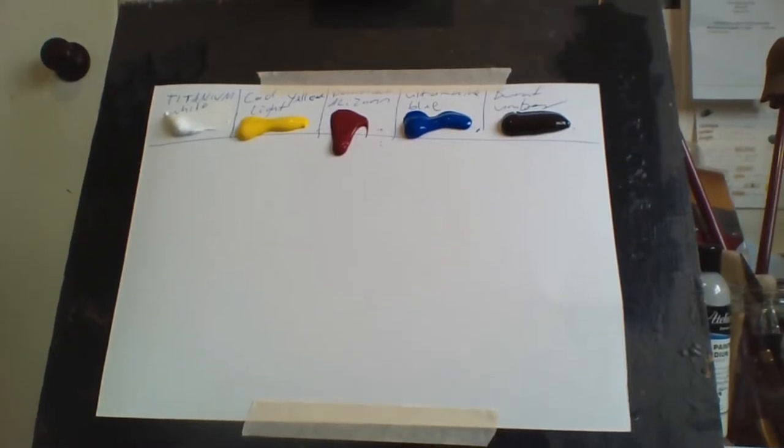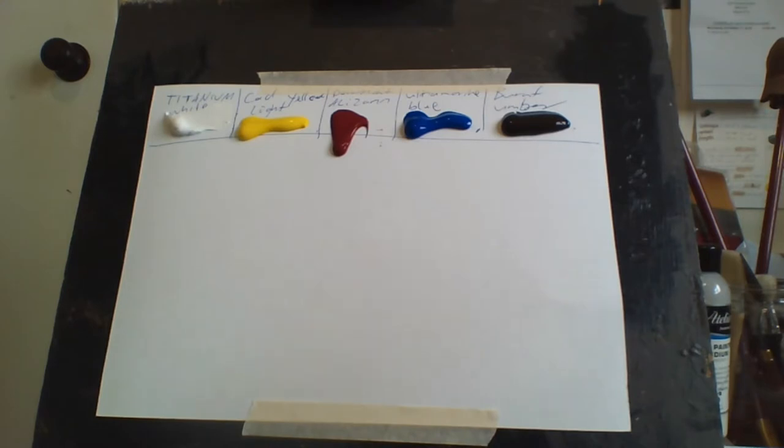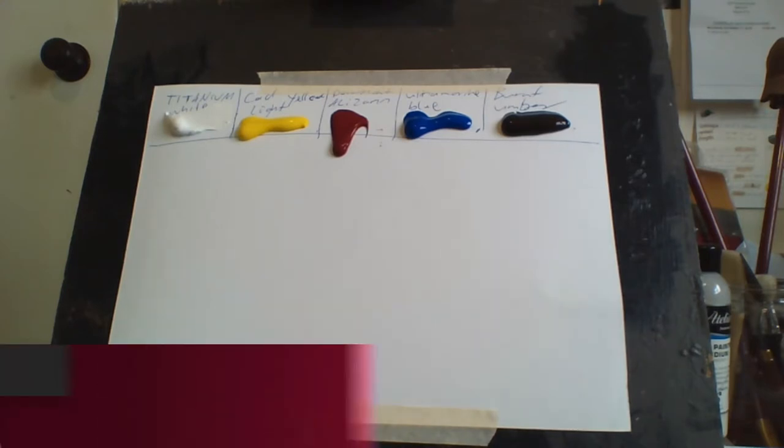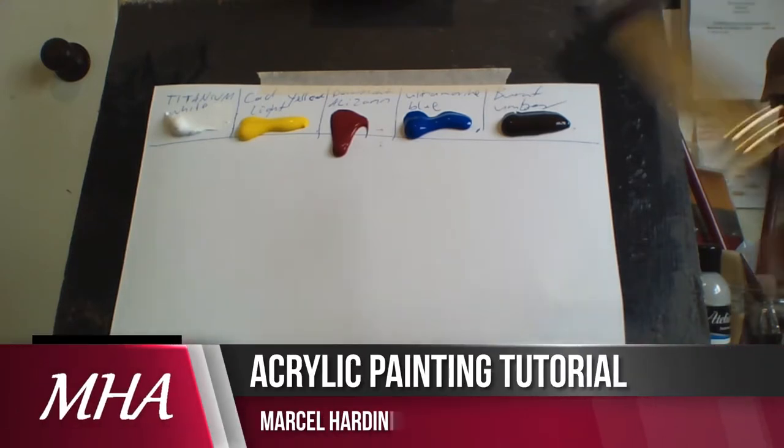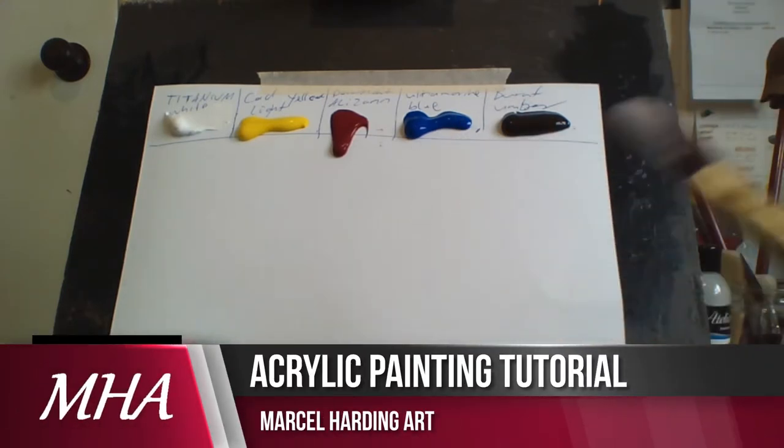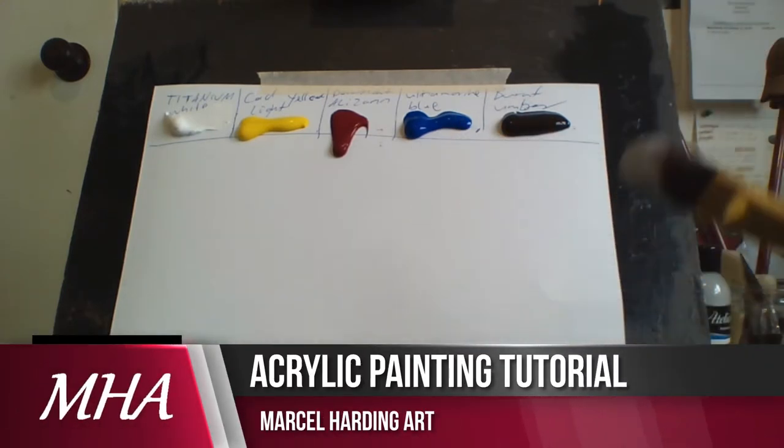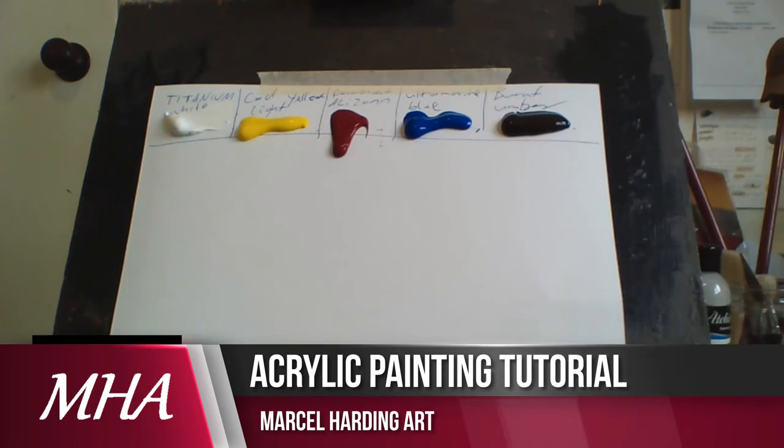Hello everybody, Marcel Harding here, welcome to my channel Marcel Harding Art. Today I thought I'd show you all the different types of brushes I use for my painting styles and techniques.